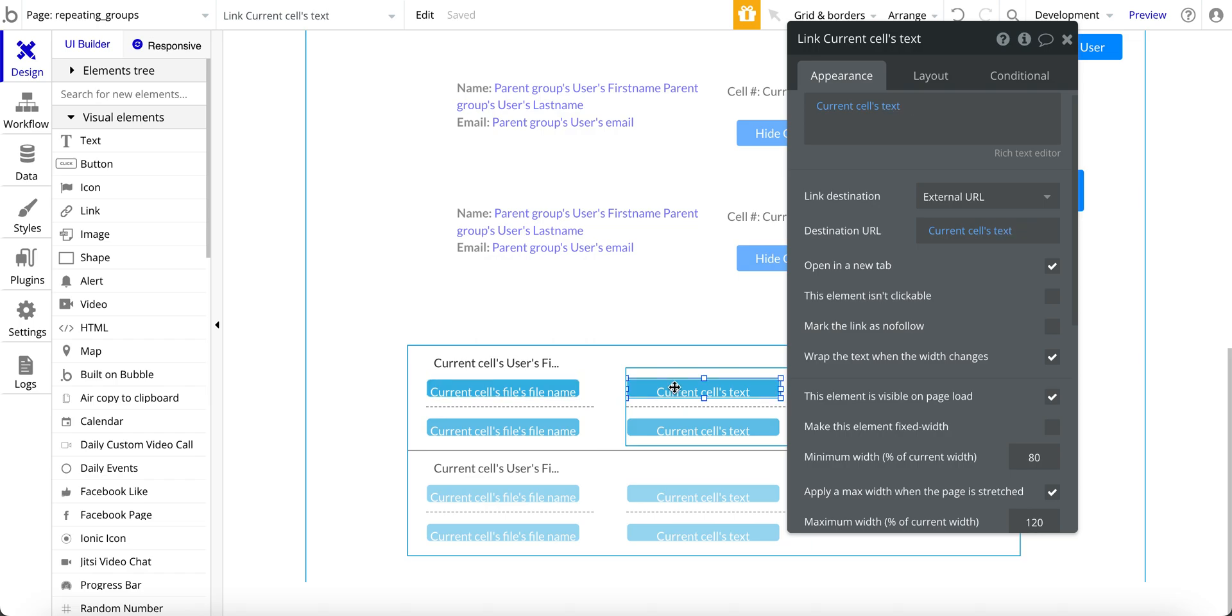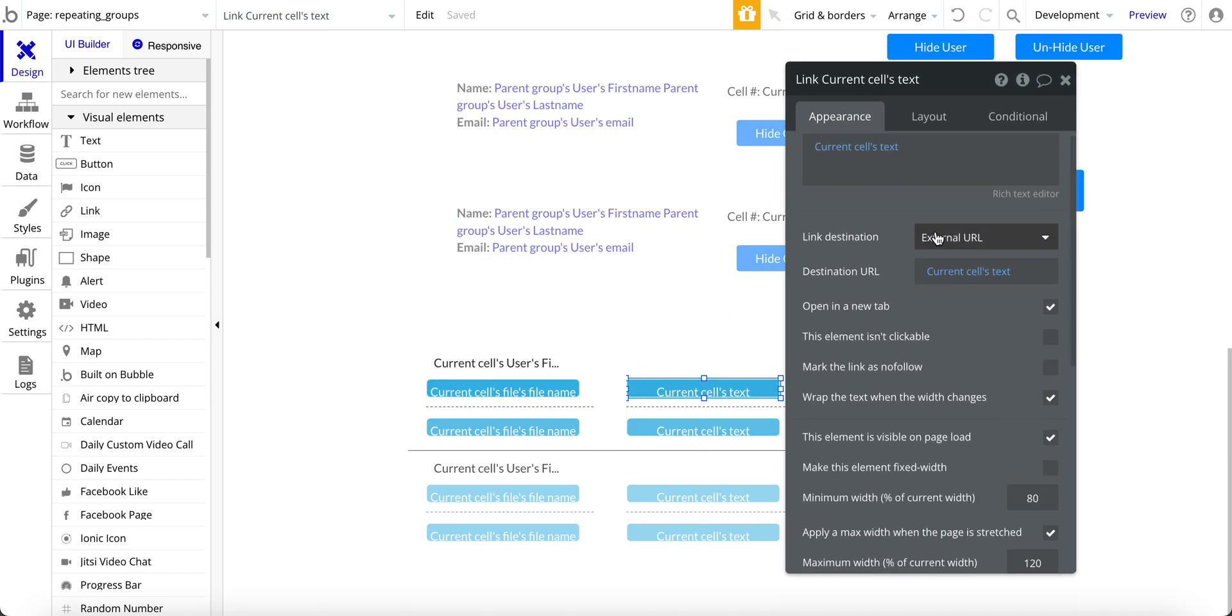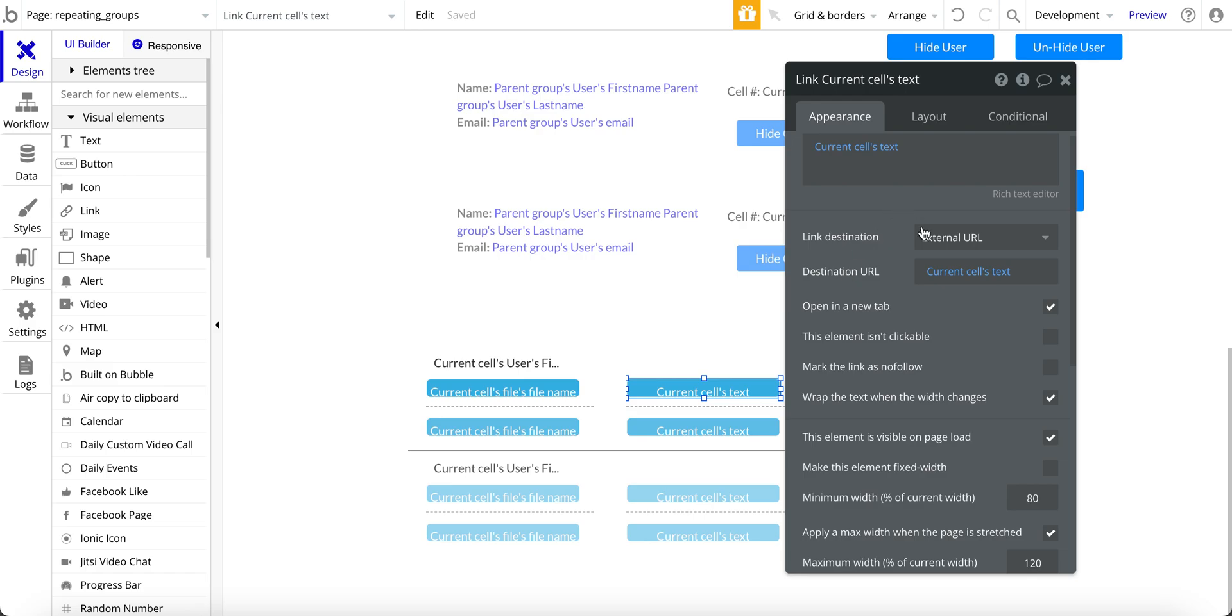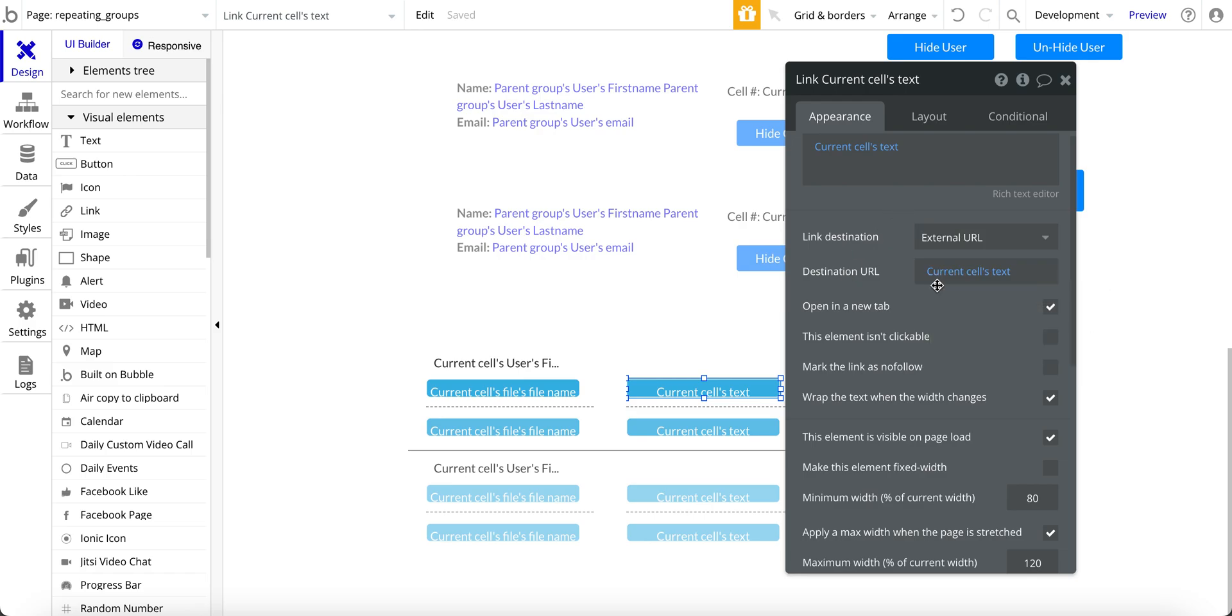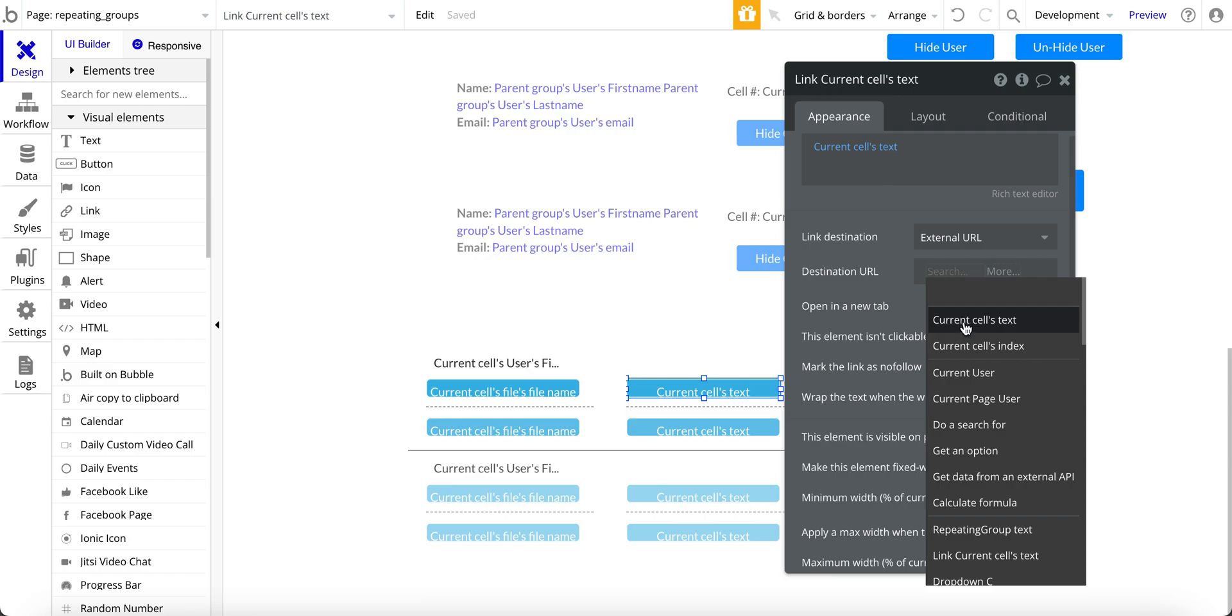Similarly, over here, I have current cells text, which has the URL. And then, again, external URL, current cells text. Open a new tab.